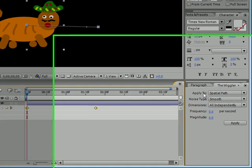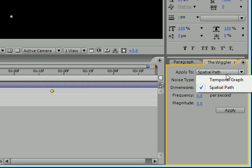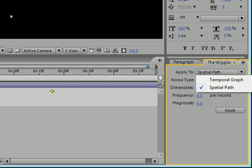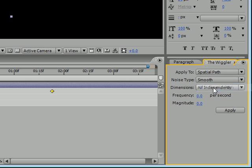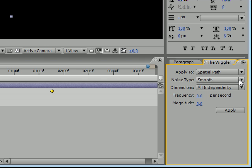You want to pick Apply to Spatial Path. Now spatial and temporal are actually two different things. Spatial means in space and temporal means in time. And since position is of course space, temporal would be something like opacity where it isn't like moving anywhere, it's just doing something over time, getting brighter or getting dimmer. So that's what temporal would mean, but position you always want spatial.